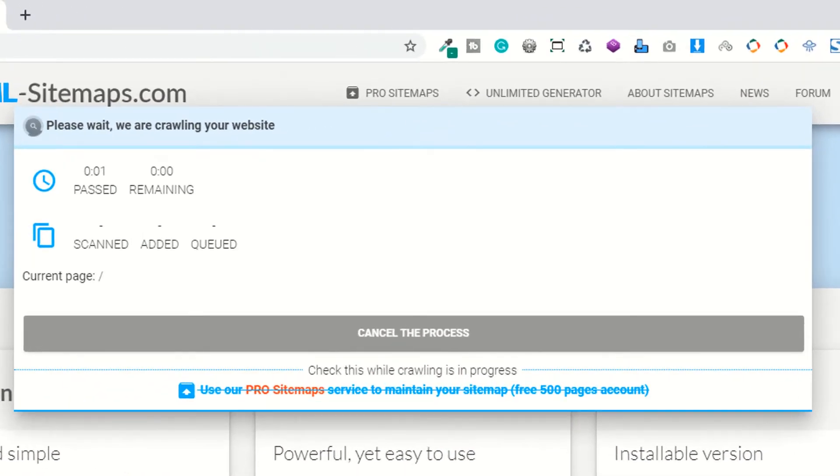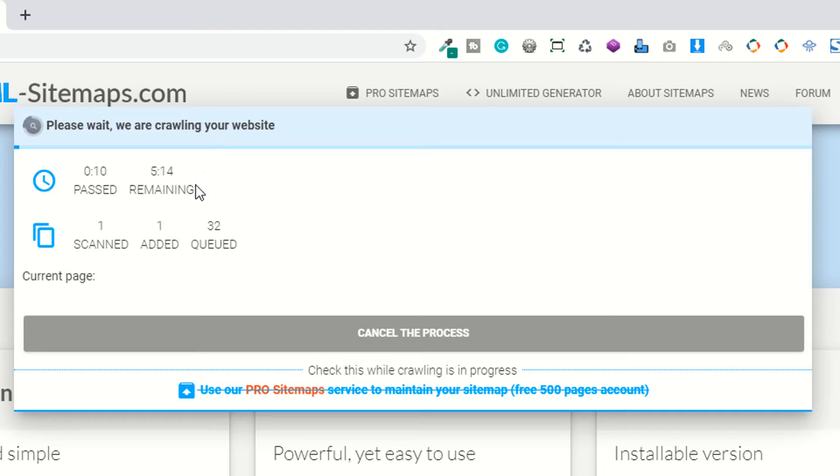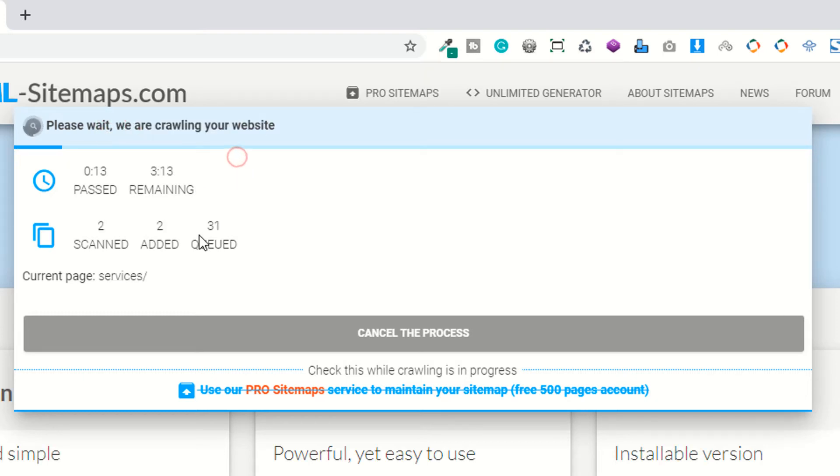If I click on the website, it's saying please wait, we are crawling your website. That means they are fetching the information from this particular website.